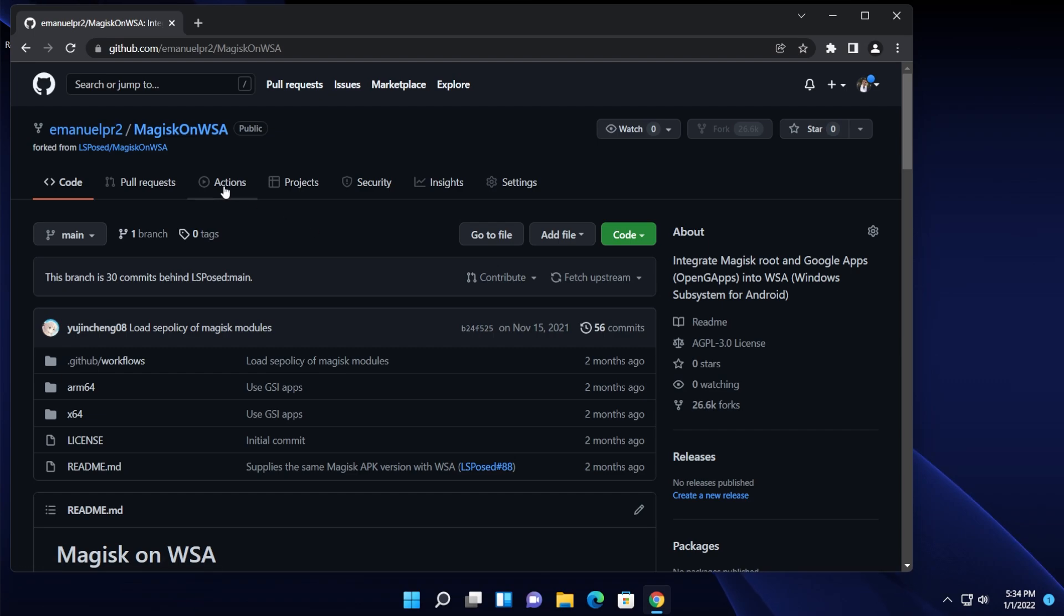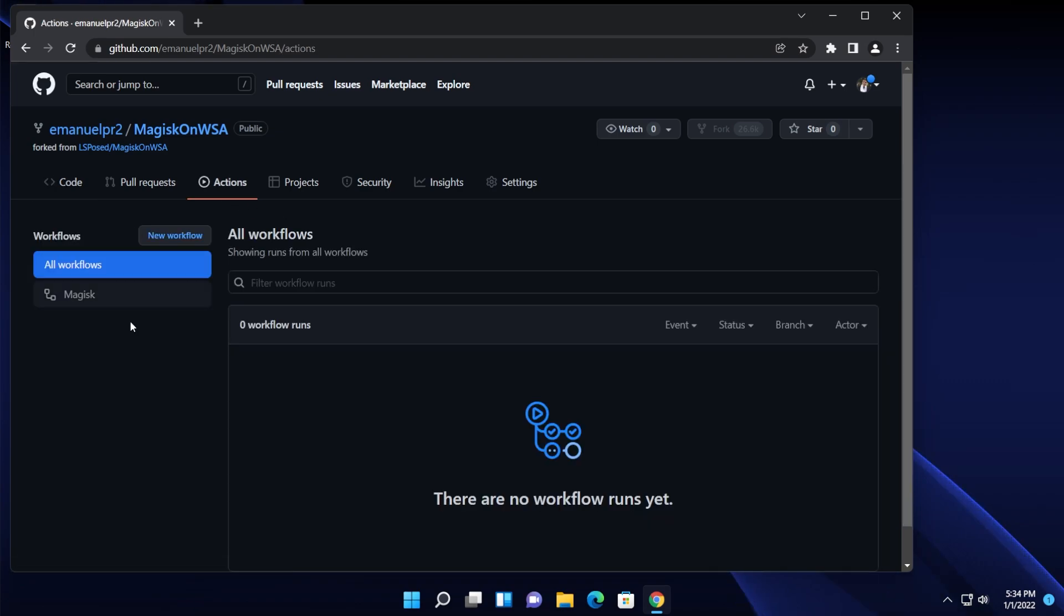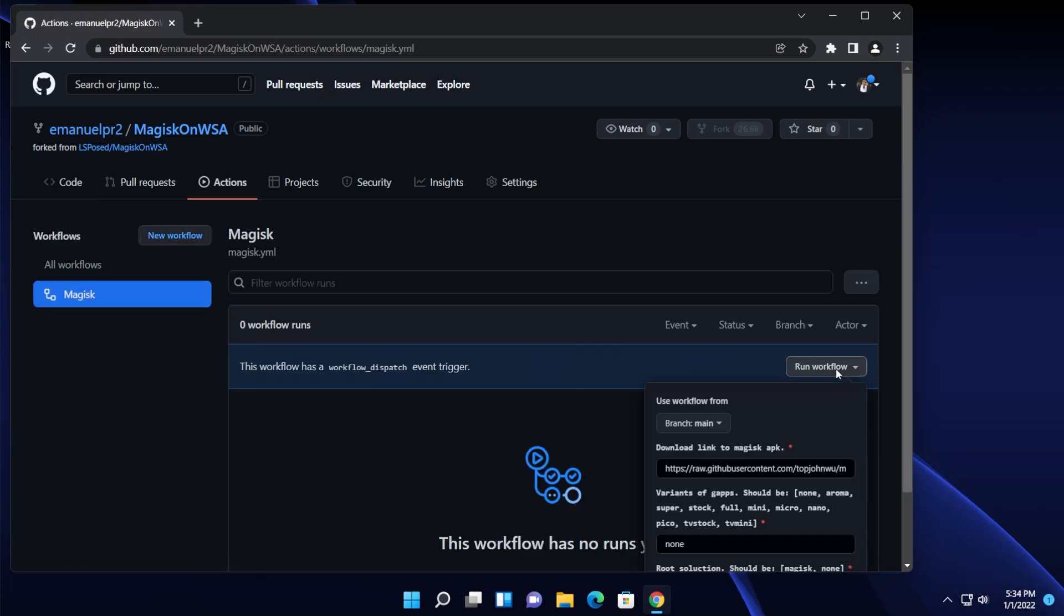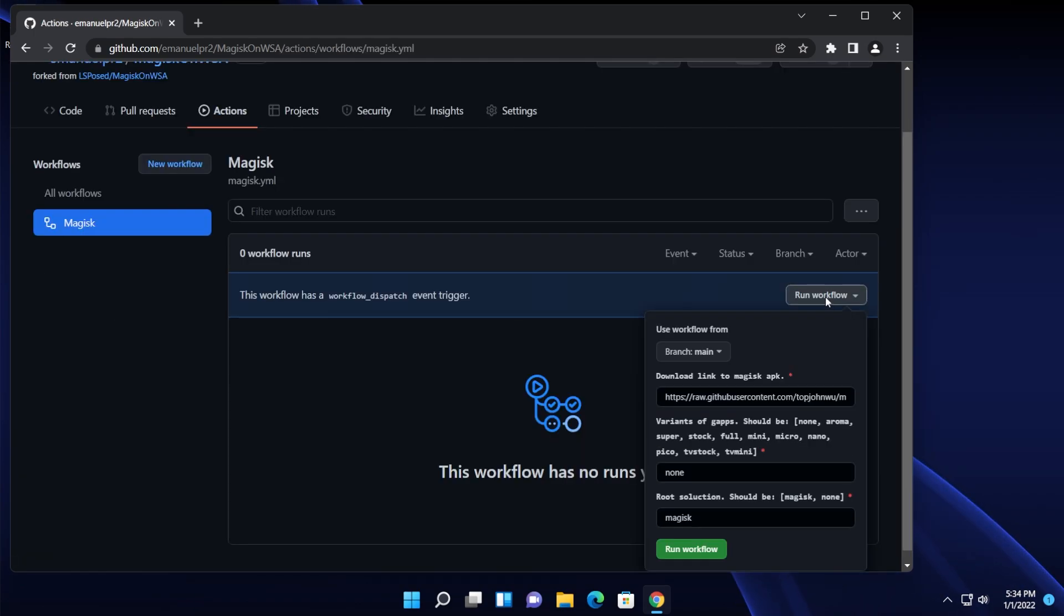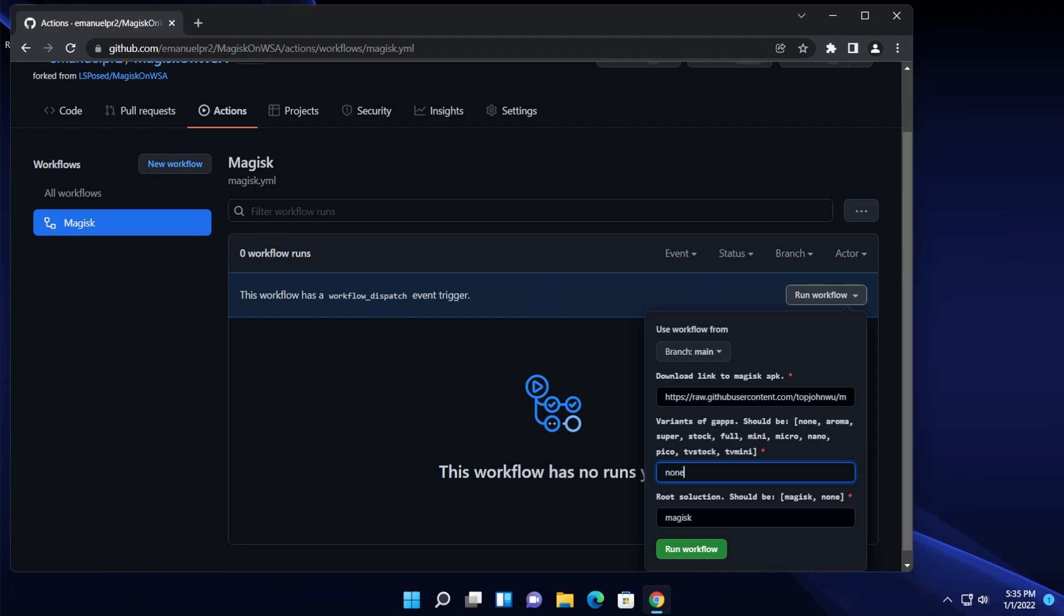What you need to do now is to go into actions, then go and click on Magisk, click on run workflow in the right side. Make sure to leave the branch as main, you don't need to change this download link.